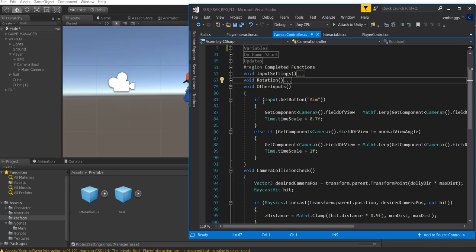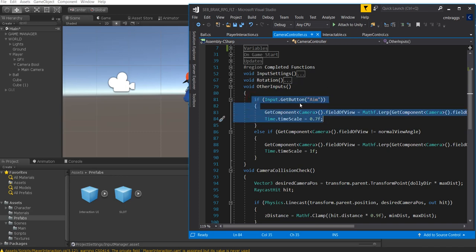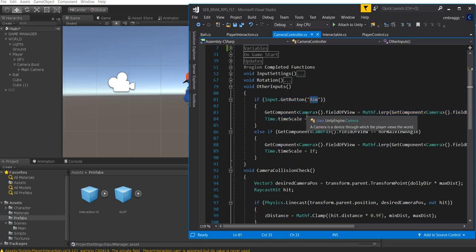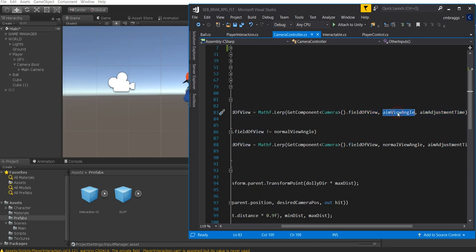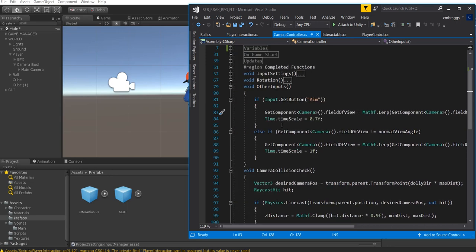Next we have our other inputs, which control what happens when we aim. If Input.GetButton("Aim"), we grab the camera component, check its field of view, and lerp it from the current field of view to Aim View Angle at Aim Adjustment Time. We also set Time.timeScale to 0.7. I find that slowing down time slightly when zooming in makes it much easier to control.